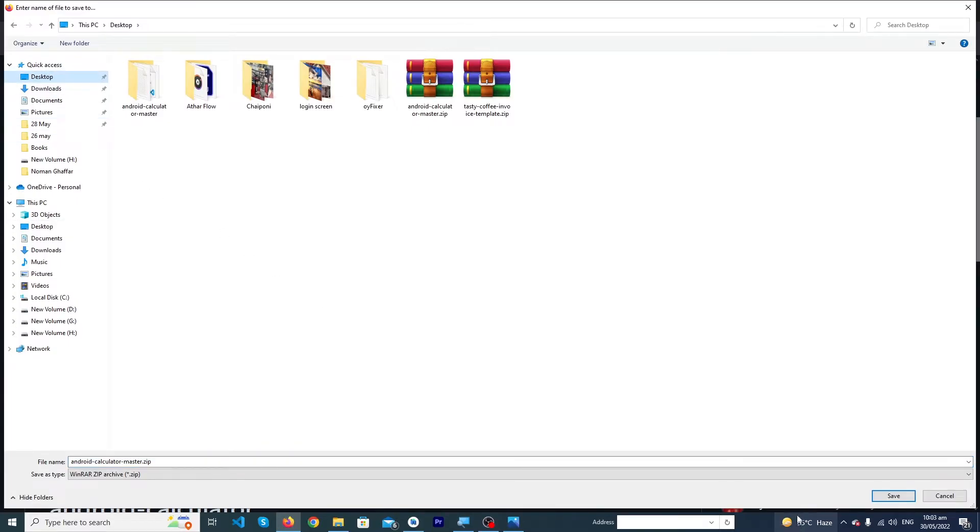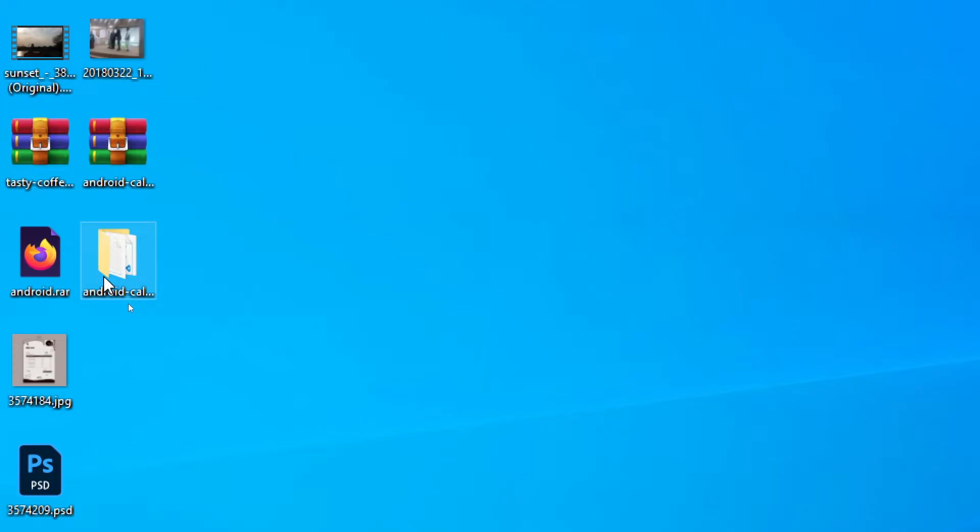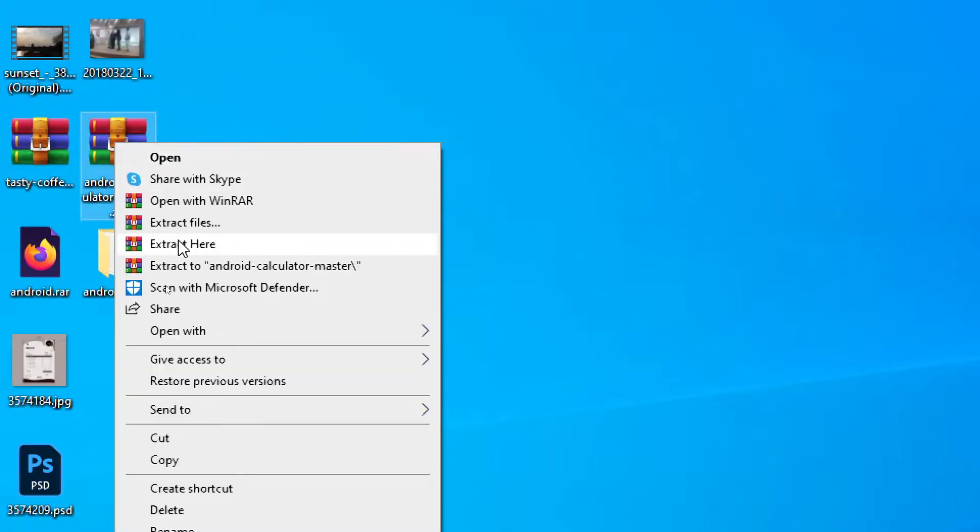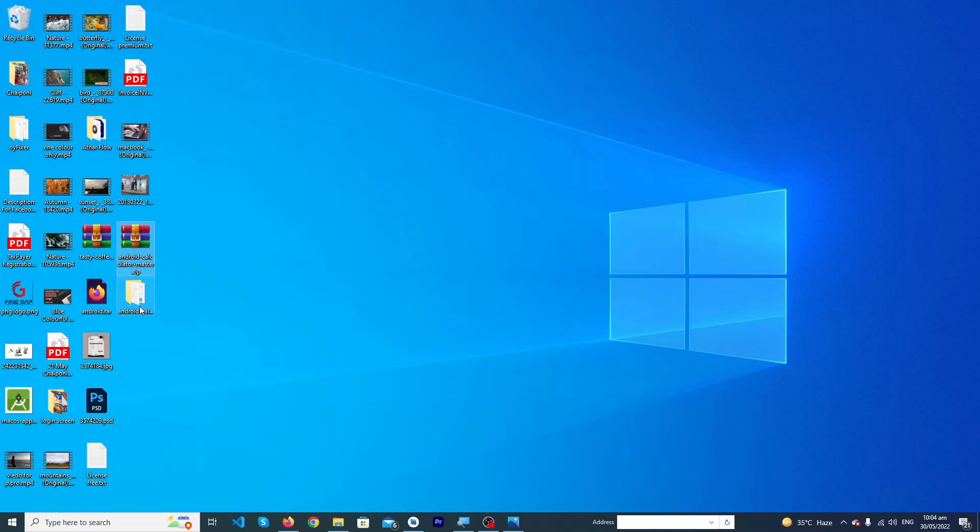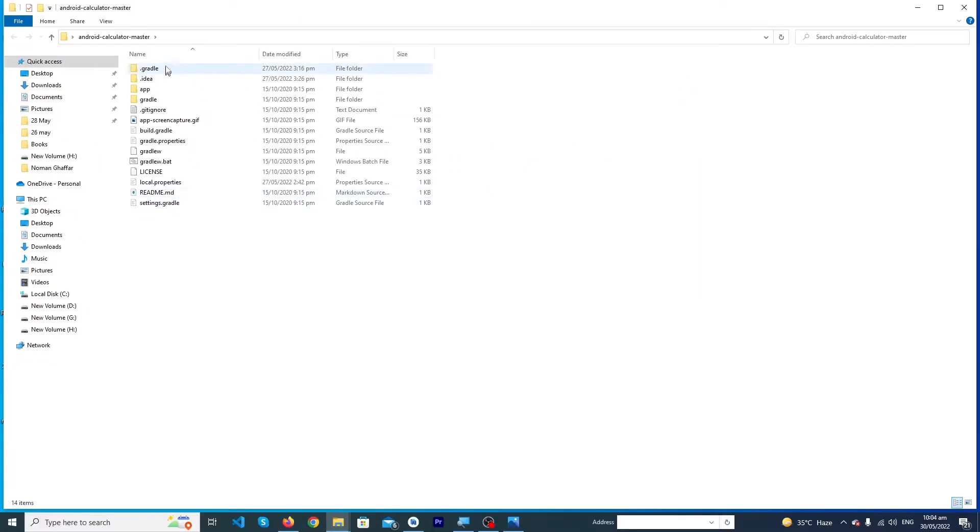Here you can see that our project has been downloaded. Now I have to extract here, yes to all, and I have to open this folder. You can see that this is our complete project which we have to import in our Android Studio.